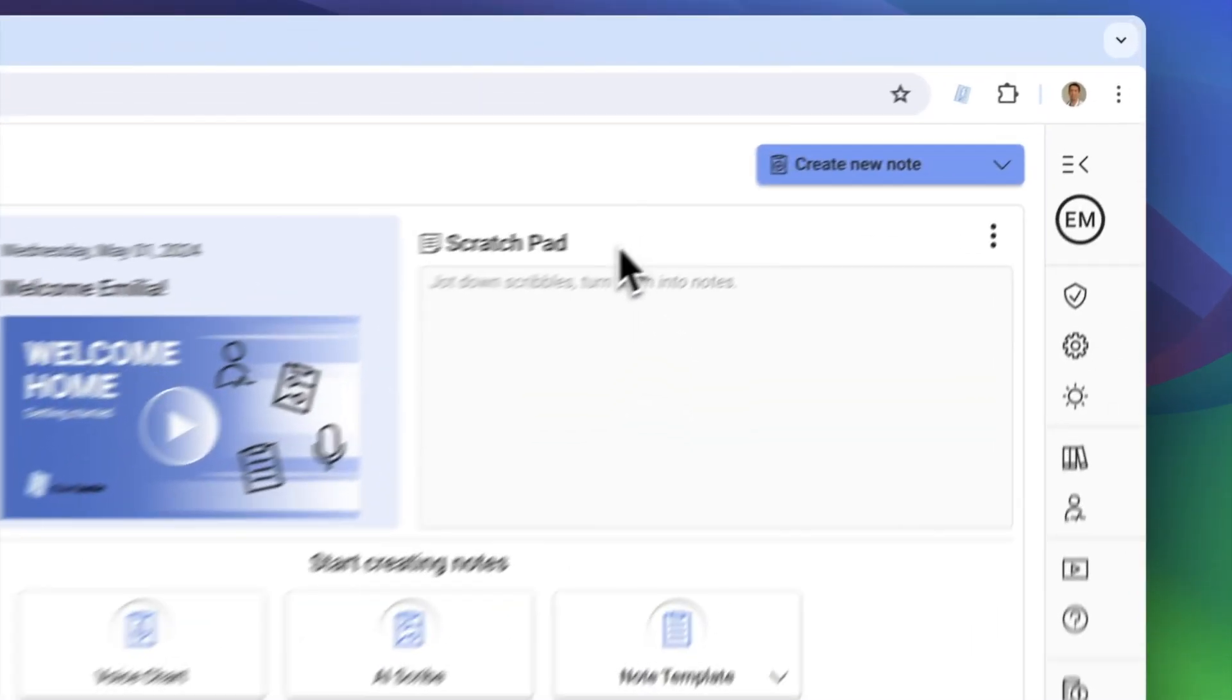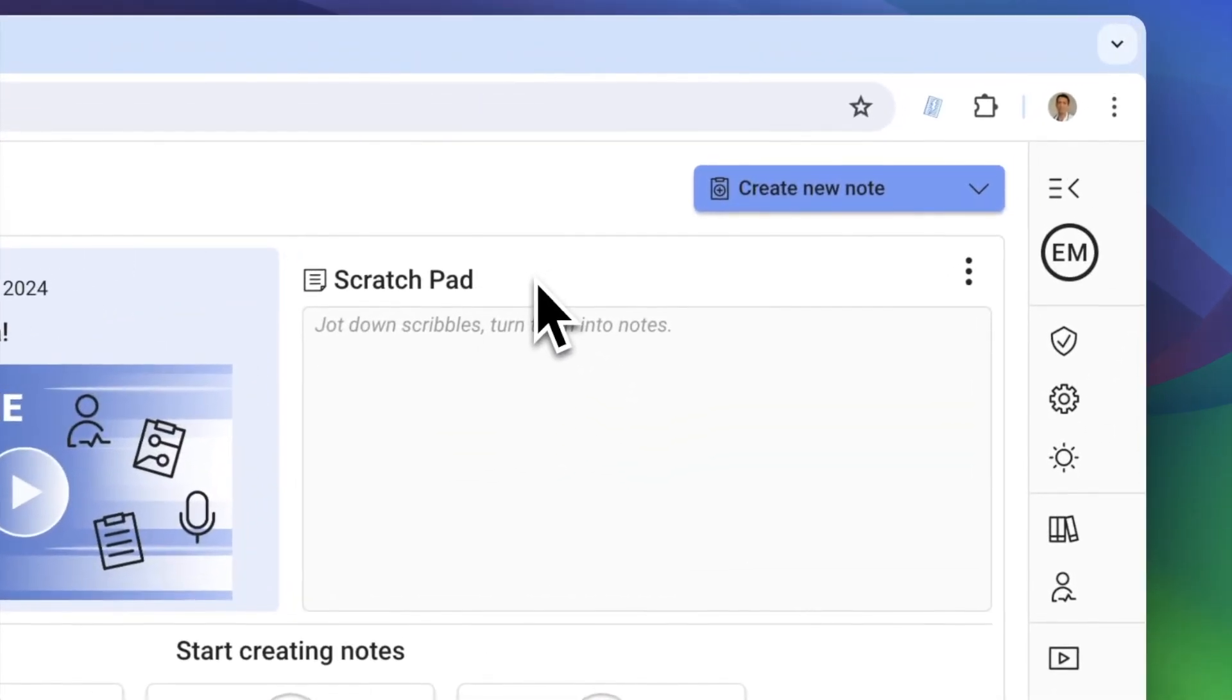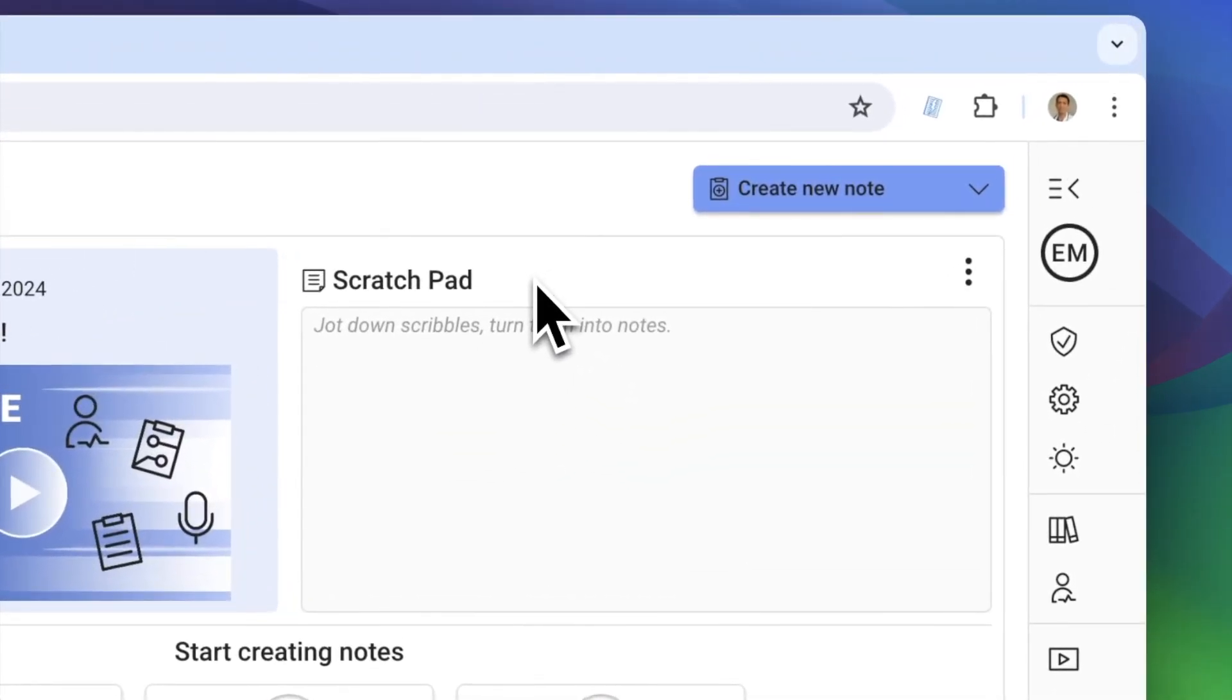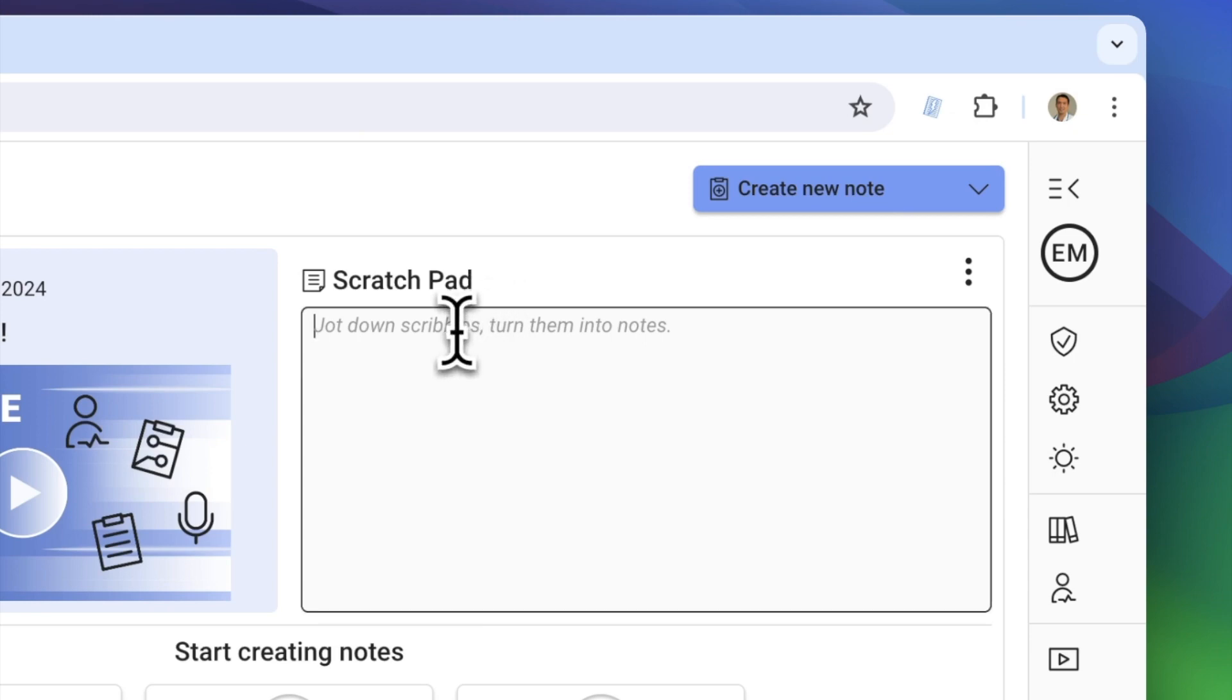During your patient encounters, you might jot down some quick notes on paper, but then have to elaborate on them to complete a note in your EHR later.